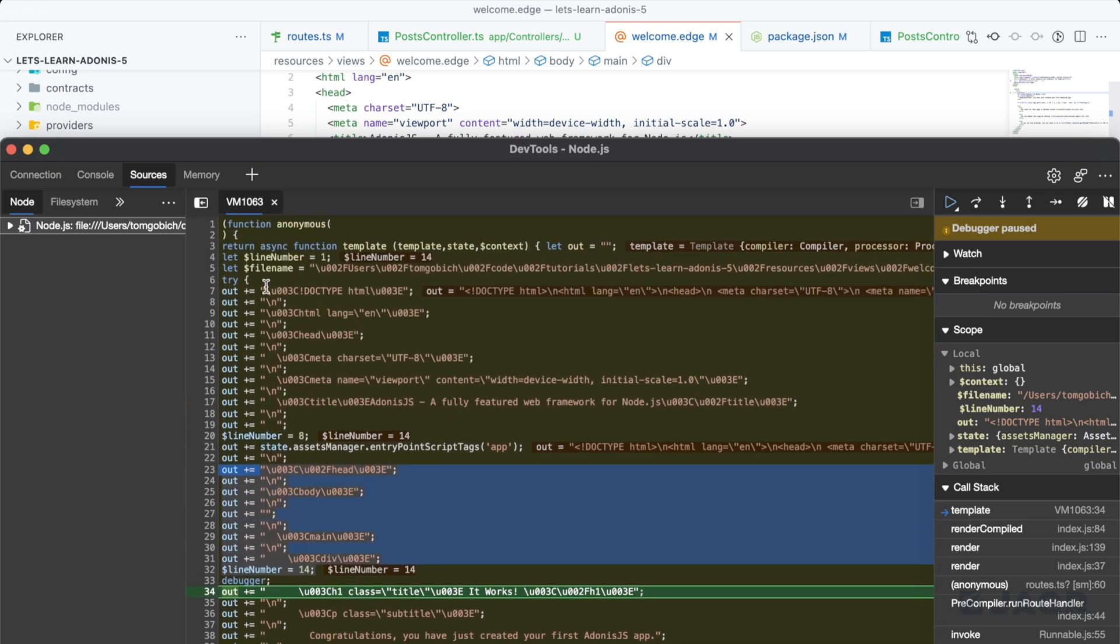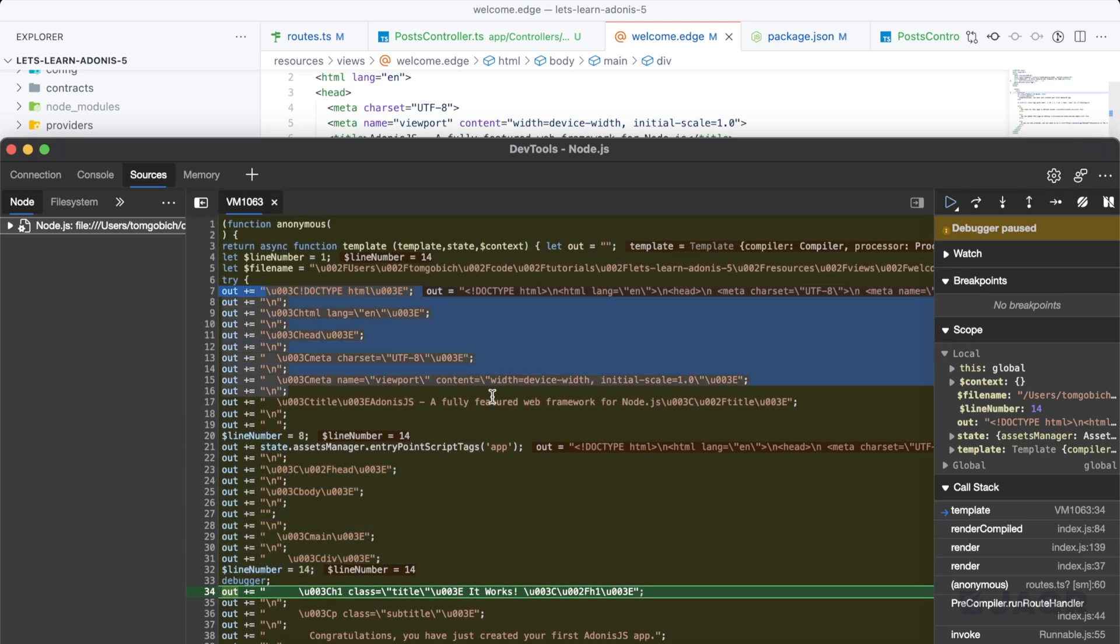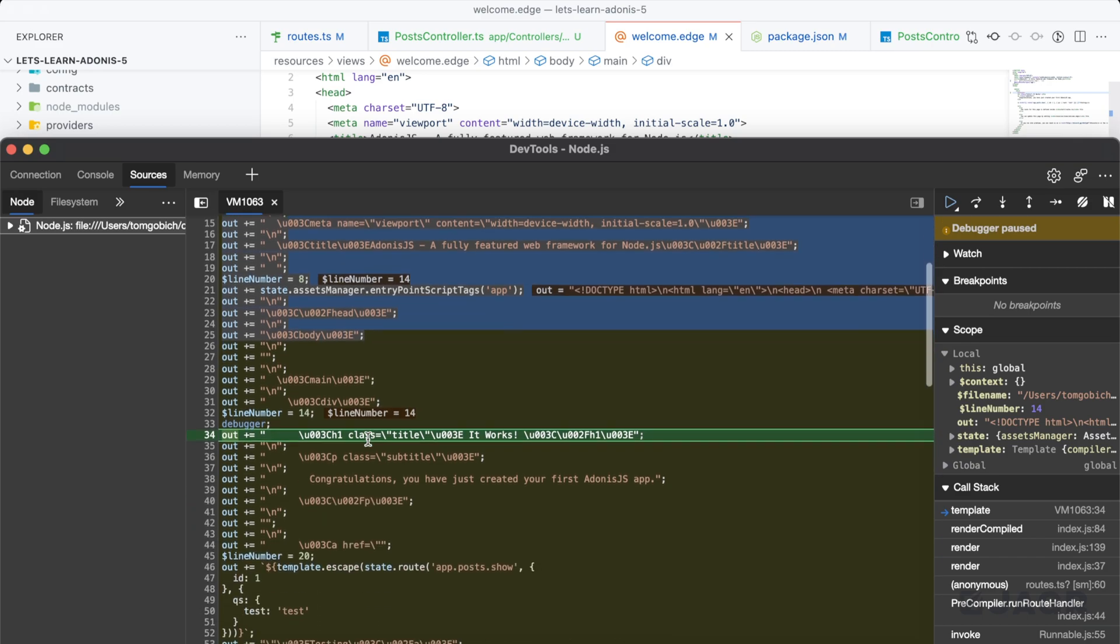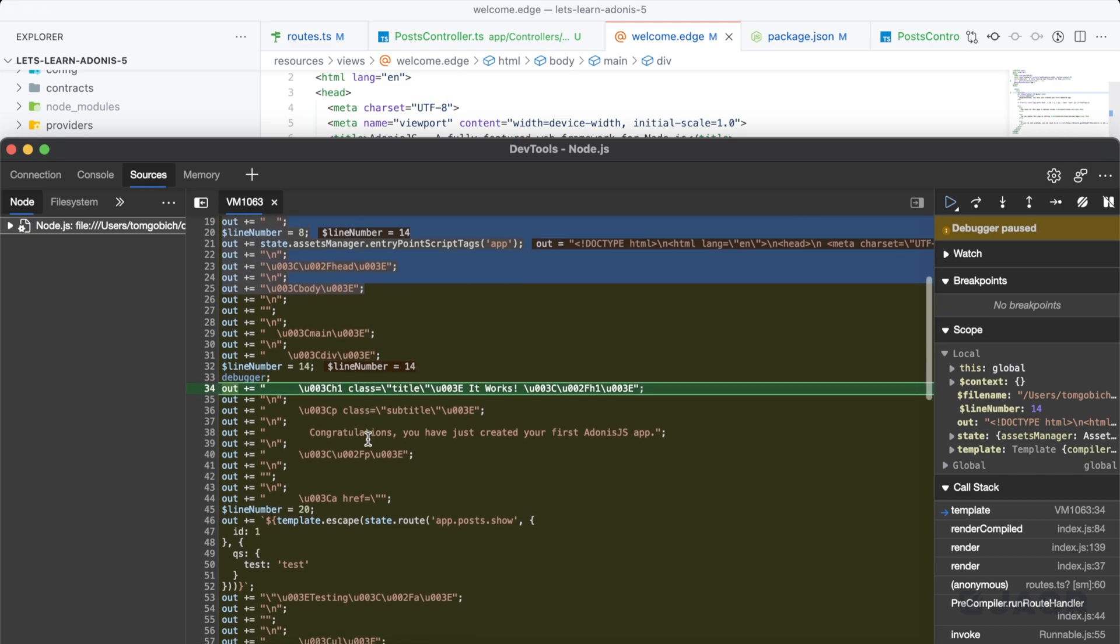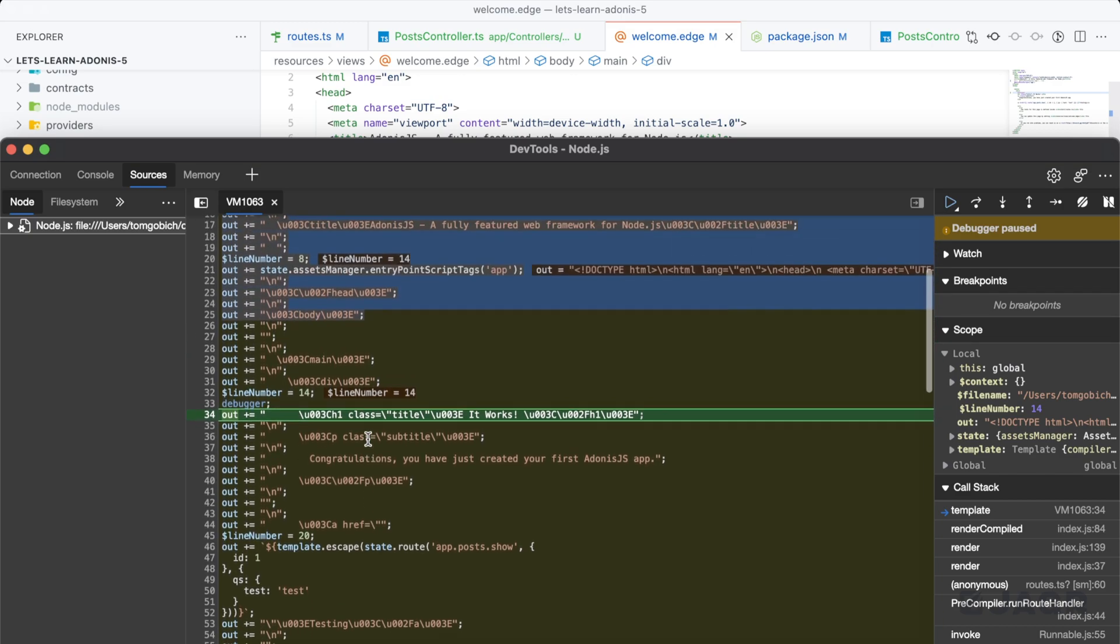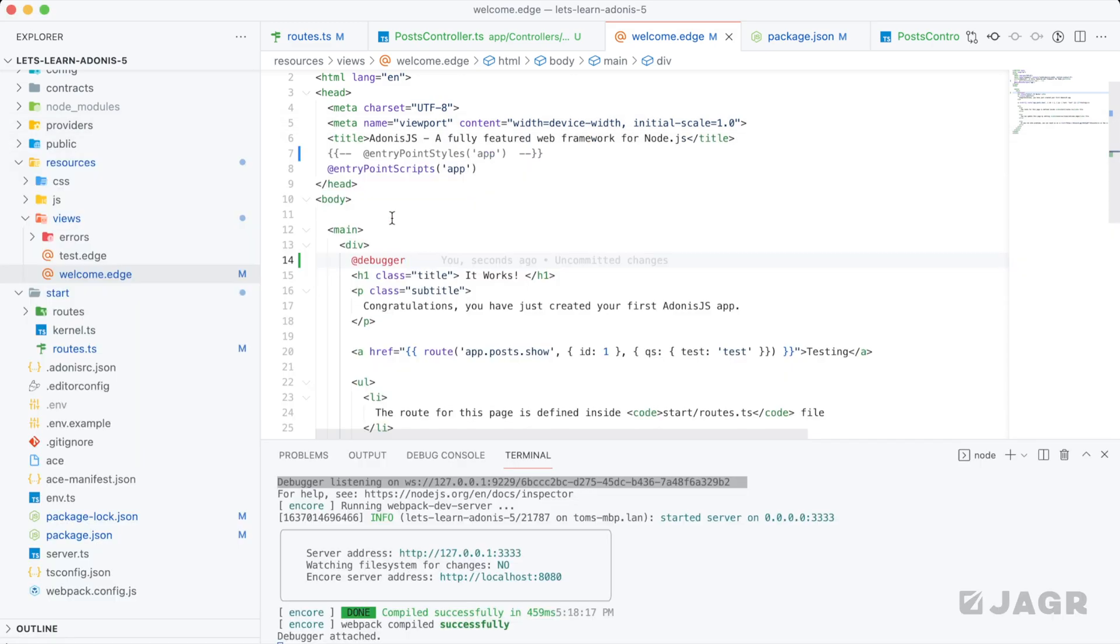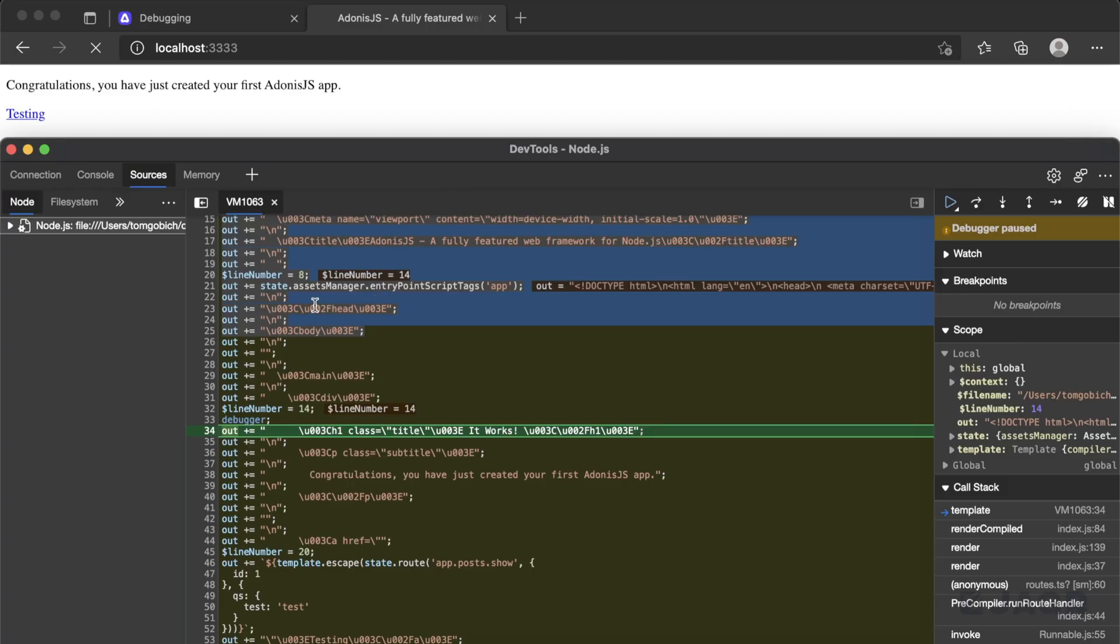So if I scroll up, you can actually see the doc type, the meta tags, all that stuff. It's valid HTML. It's just we're taking a look at it as though we're viewing it as the Edge template engine for Adonis. So everything's escaped. And if we scroll down, we can actually see the underlying execution. So our @entry point scripts here is actually running state assets manager entry points script tags for app. So you can see the actual literal definition for that. You can see what it's printing out.